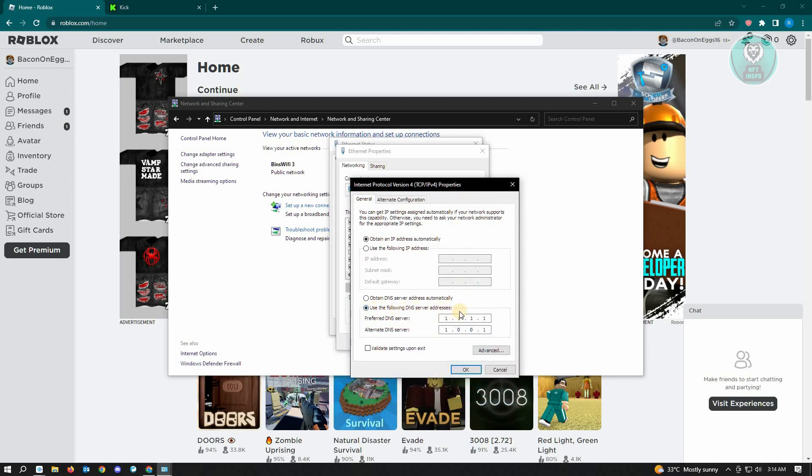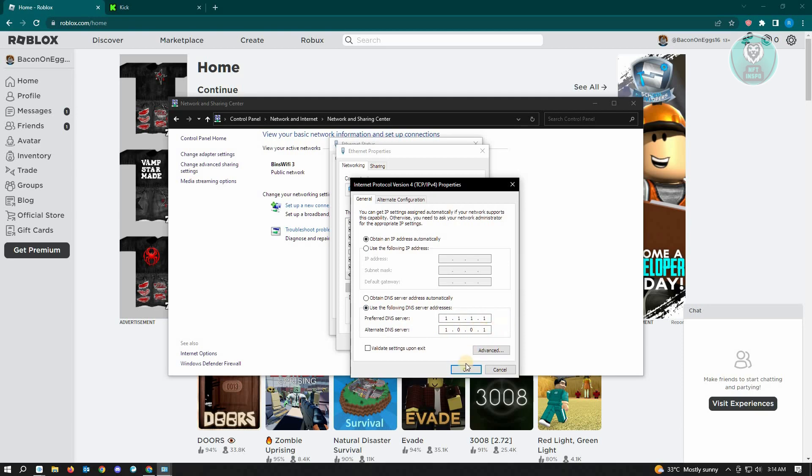Once here, you want to make sure that you select 'Use the following DNS server addresses.' Once there, you need to enter the following DNS servers: 1.1.1.1 and the alternate DNS server is 1.0.0.1. Just click on OK.